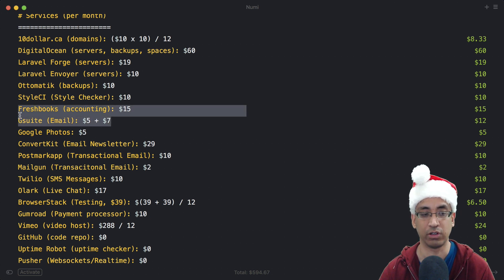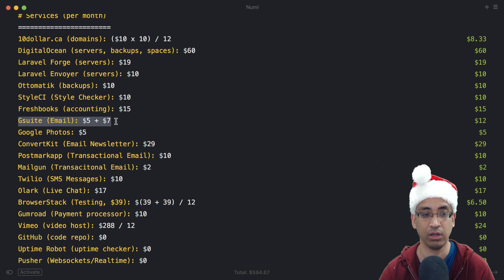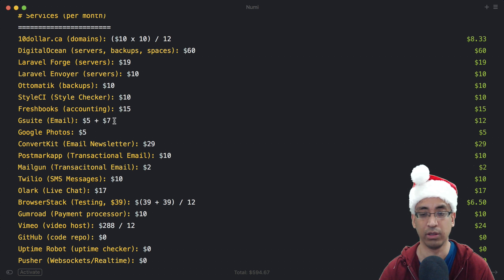G Suite for custom email. I currently have two email addresses on custom domains. It started out as $5 a month but now it's $7 a month, so that's $12 total.